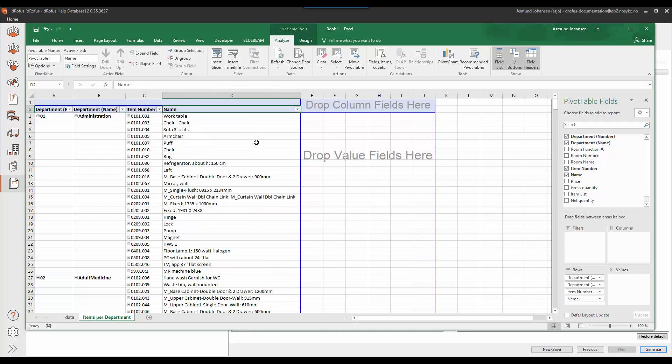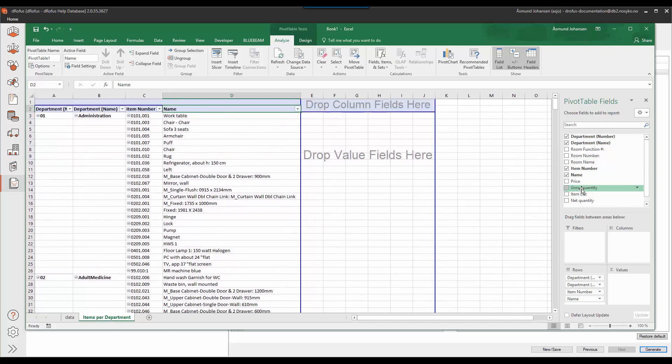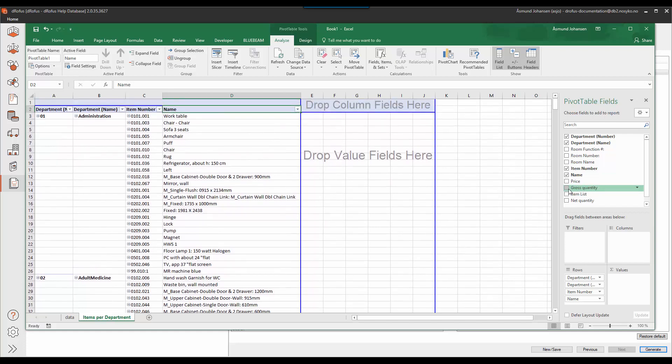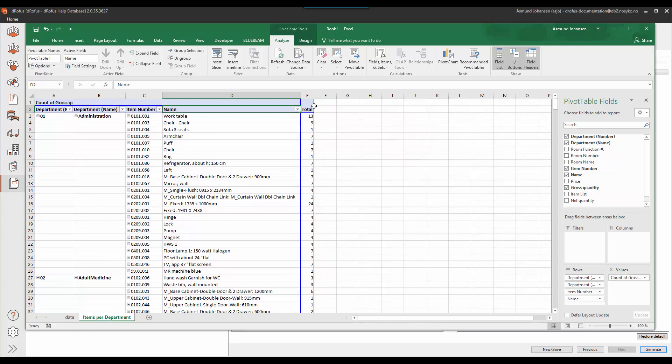And then I need to drag into the value fields the quantities of each item, meaning all the quantities of occurrences. And I have included the gross quantity as a field I can drag into this value field section.